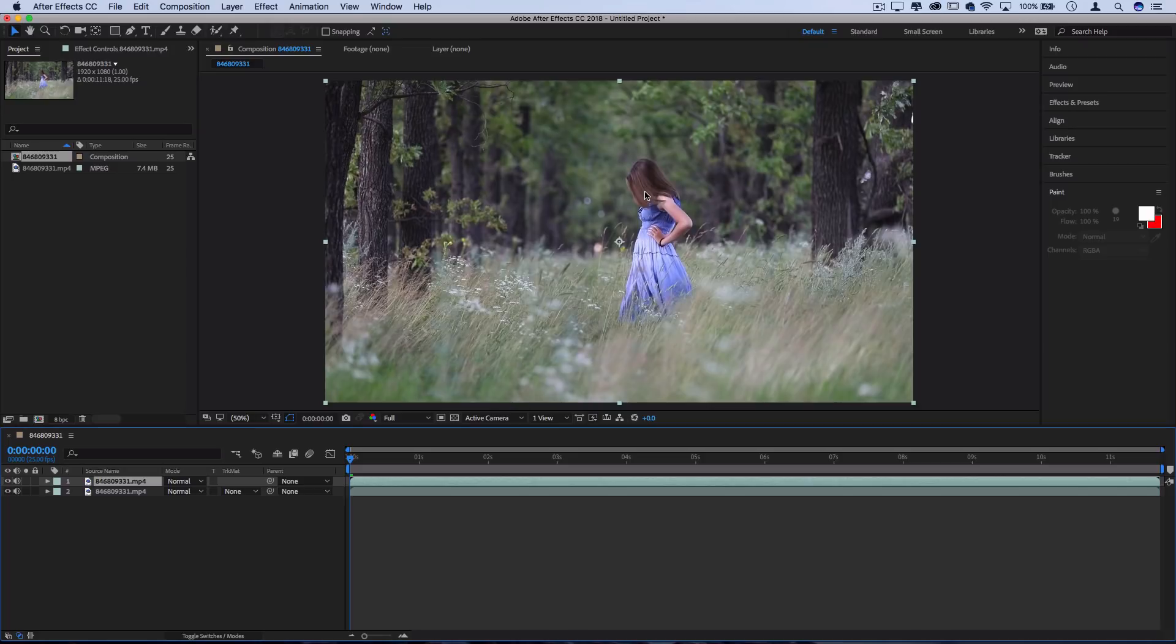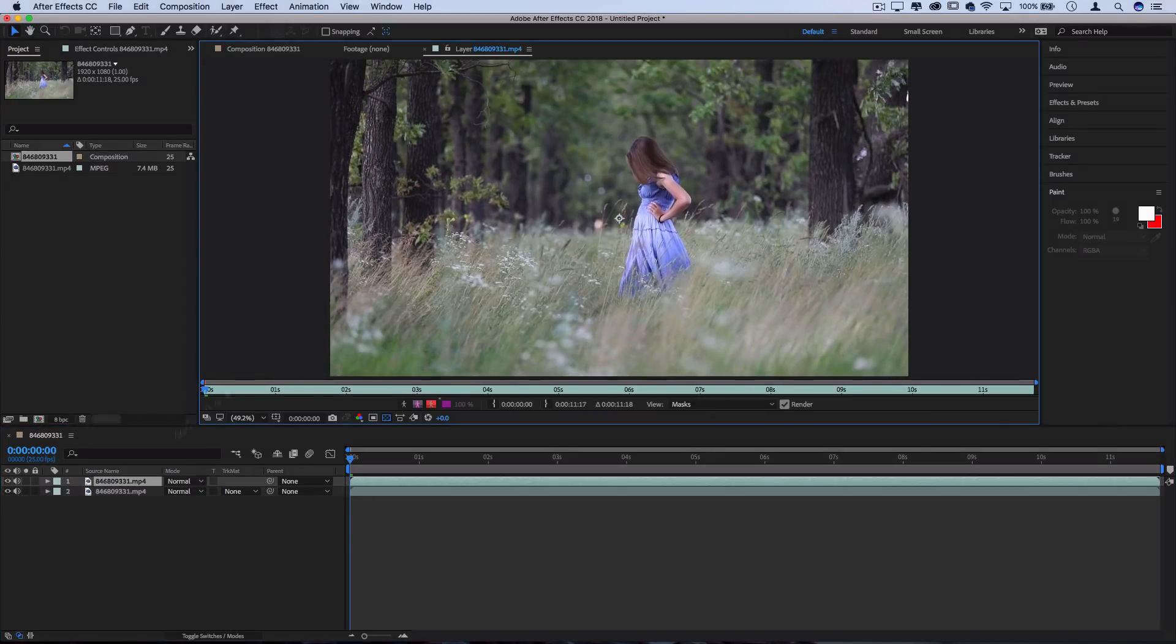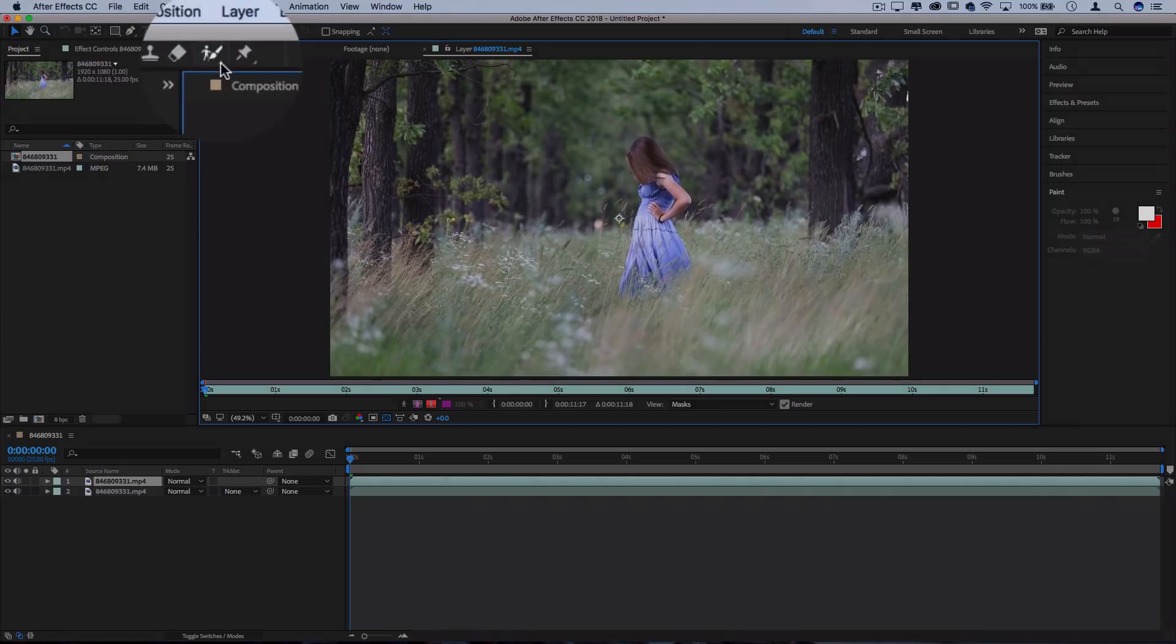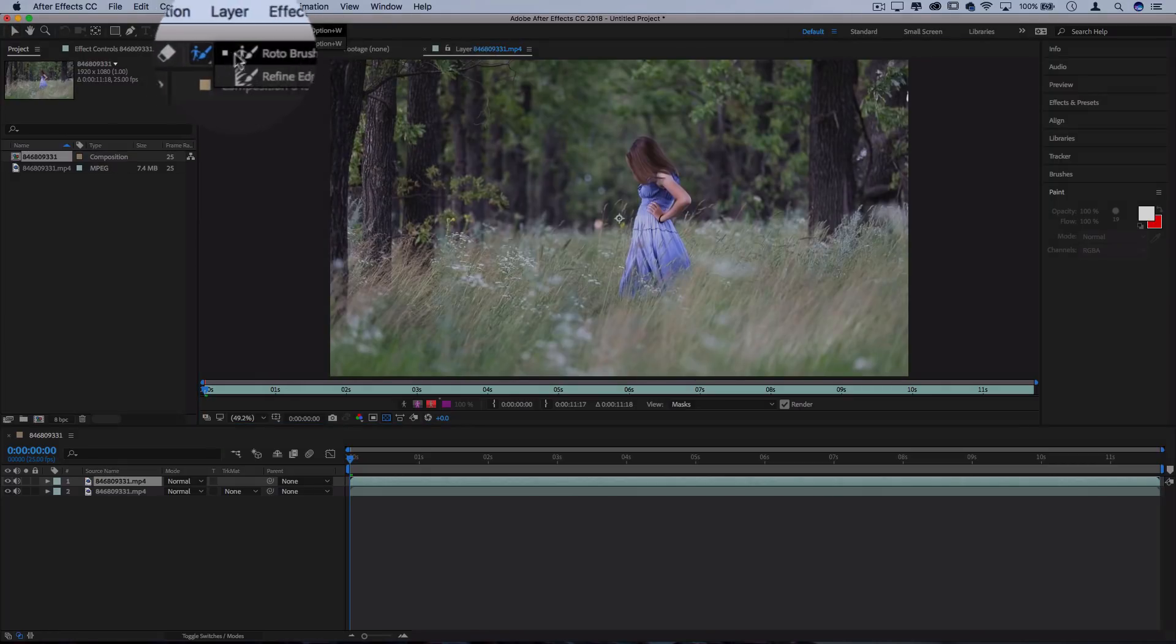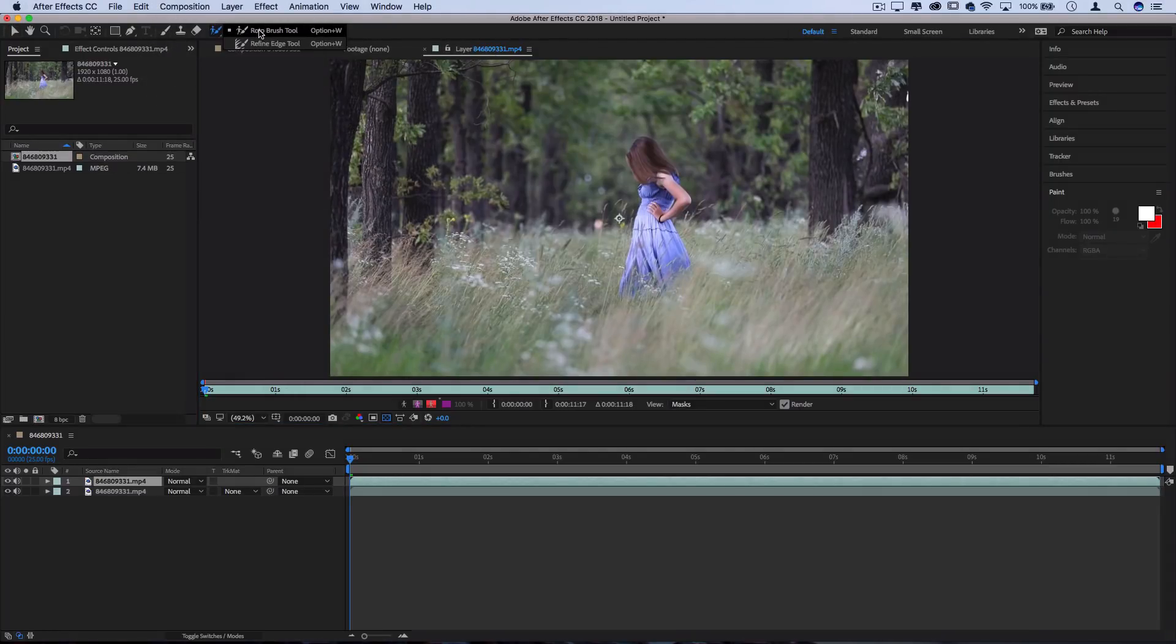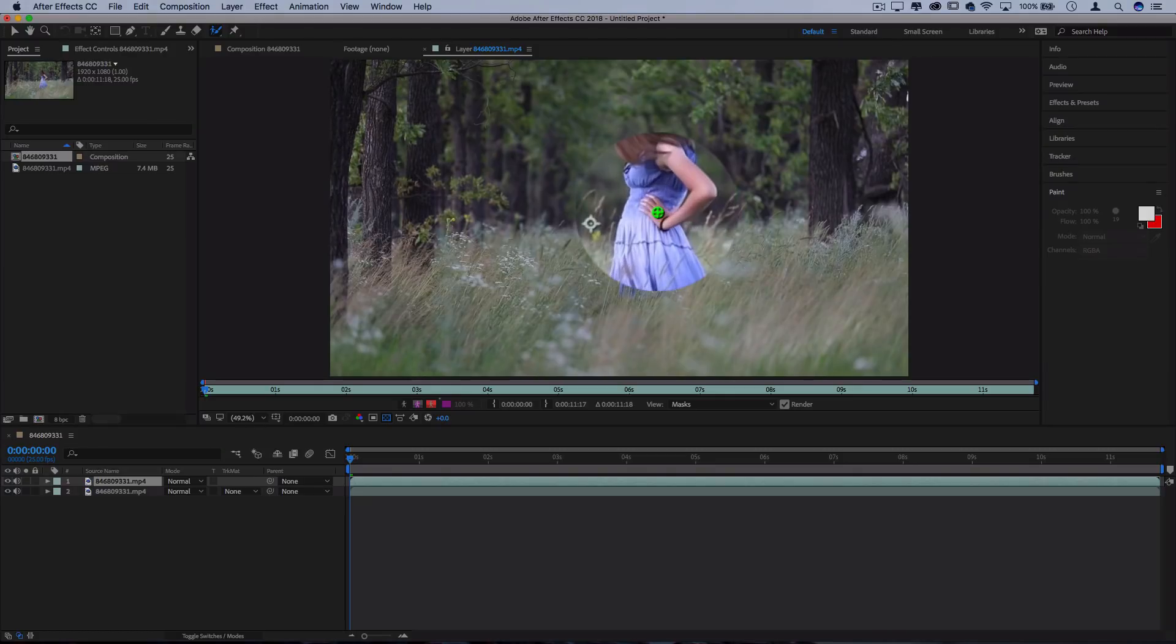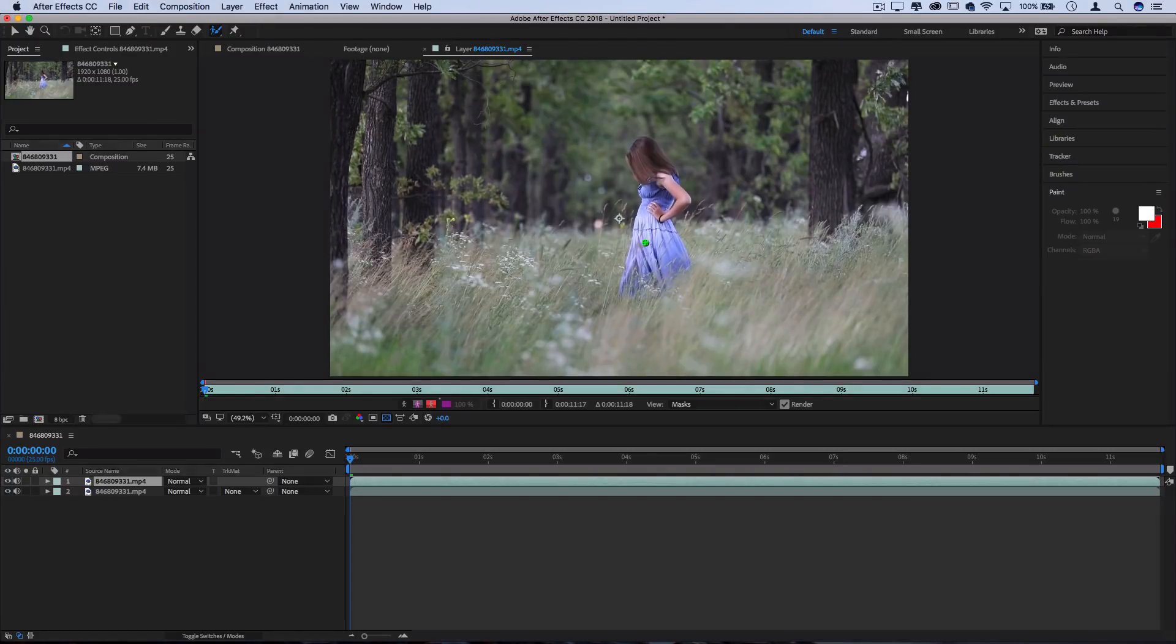So I'm going to grab this layer and double click it to open it in its own window, and then activate the roto brush tool which you can find up here. If you're in the own window you should see the brush turn green and you can begin to paint on the layer.